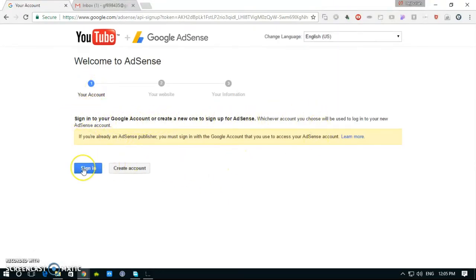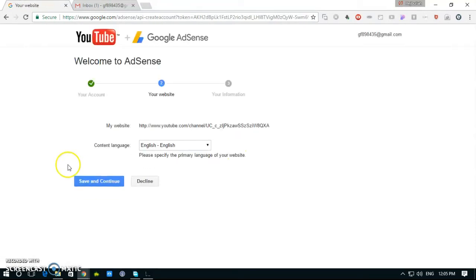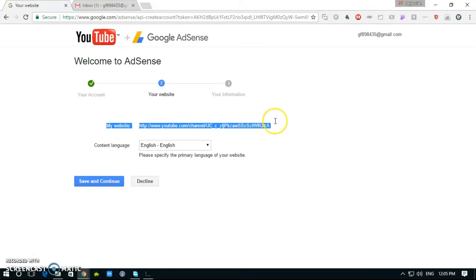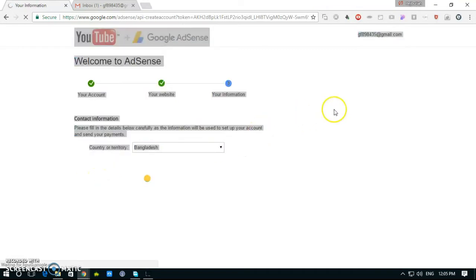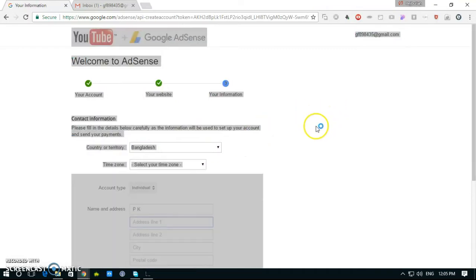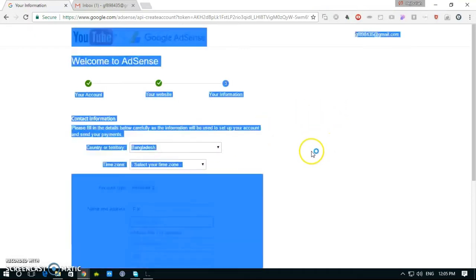Sign in. This is our website. Save and continue. Address.